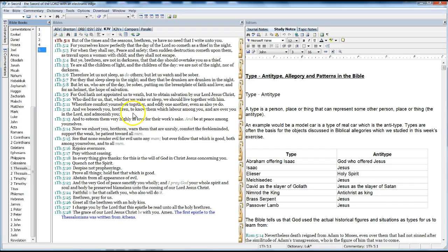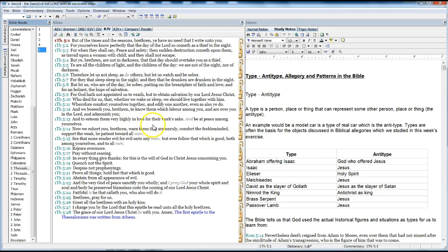And we beseech you, brethren, to know them which labor among you, and are over you in the Lord, and admonish you, and to esteem them very highly in love, for their work's sake. Be at peace among yourselves.